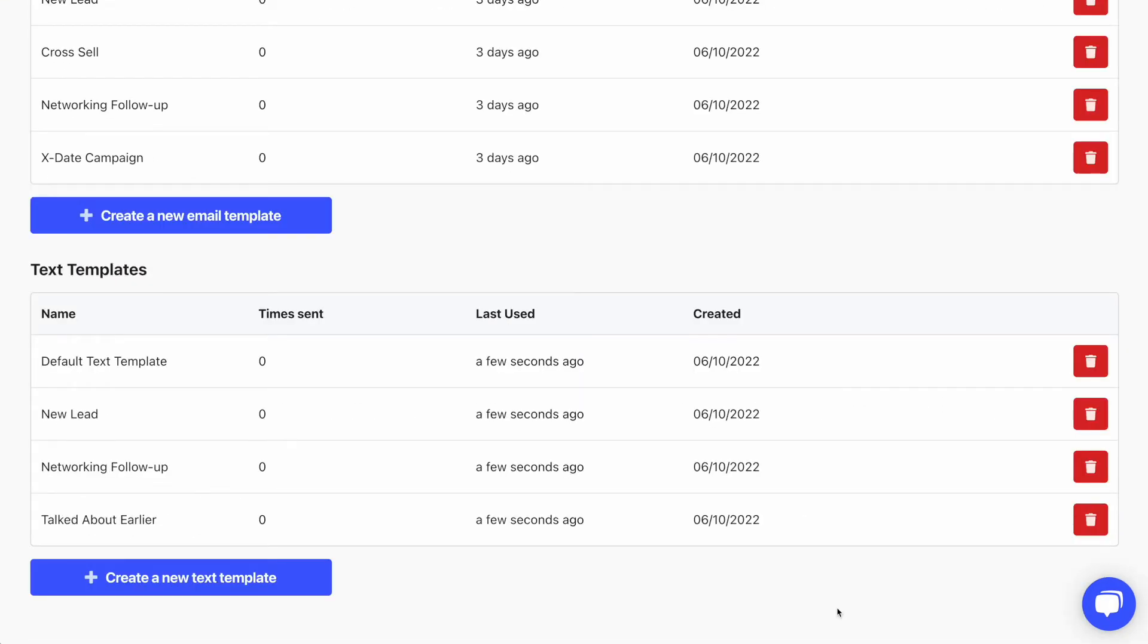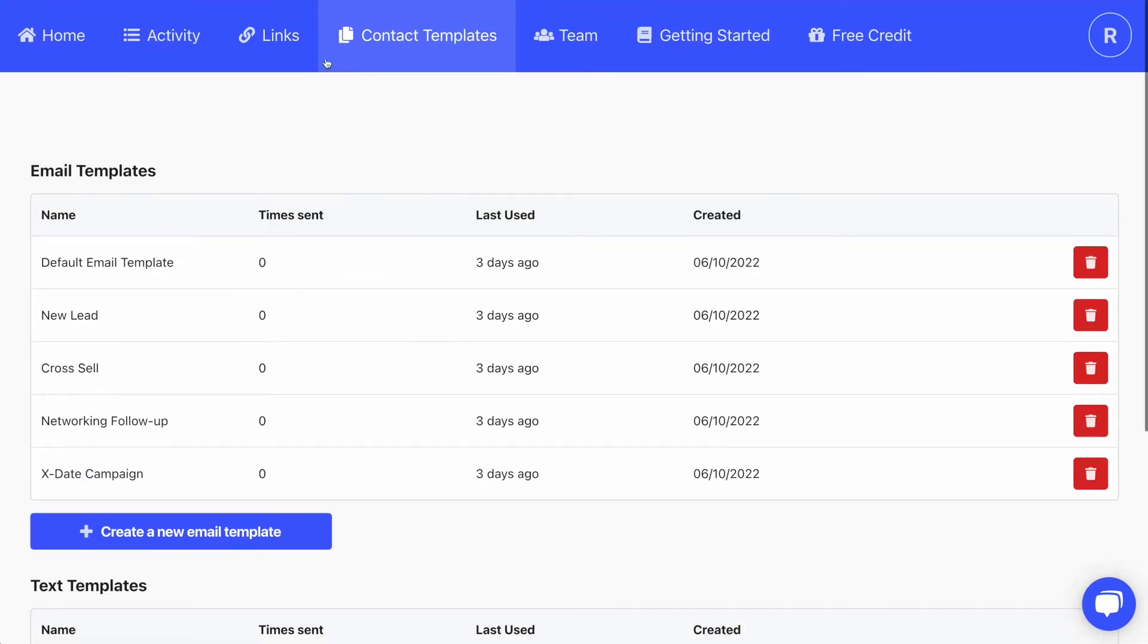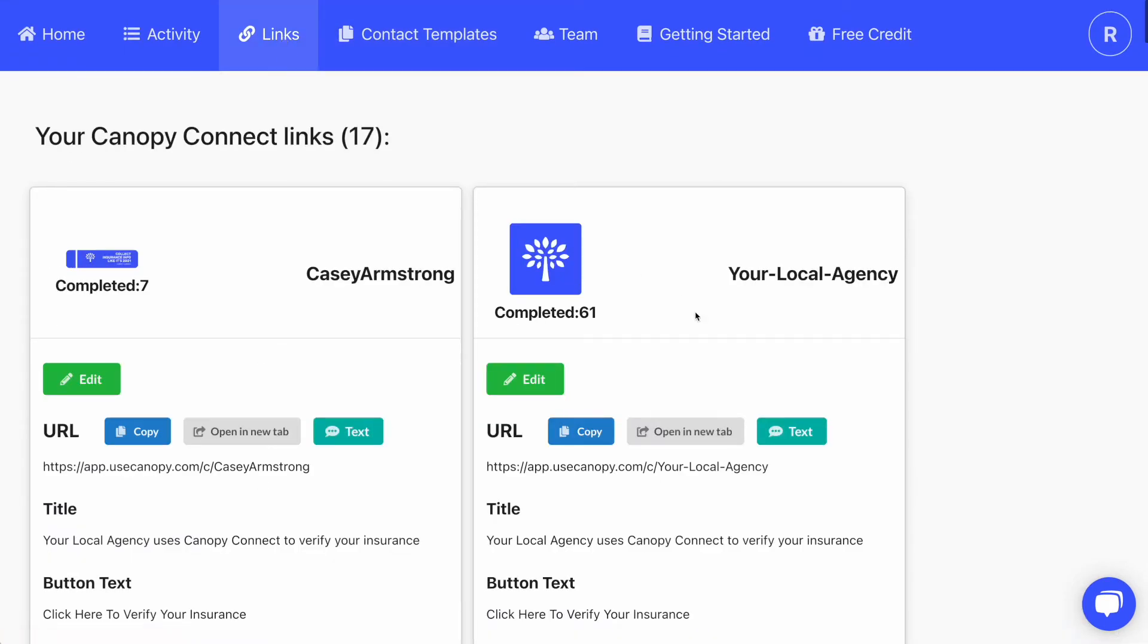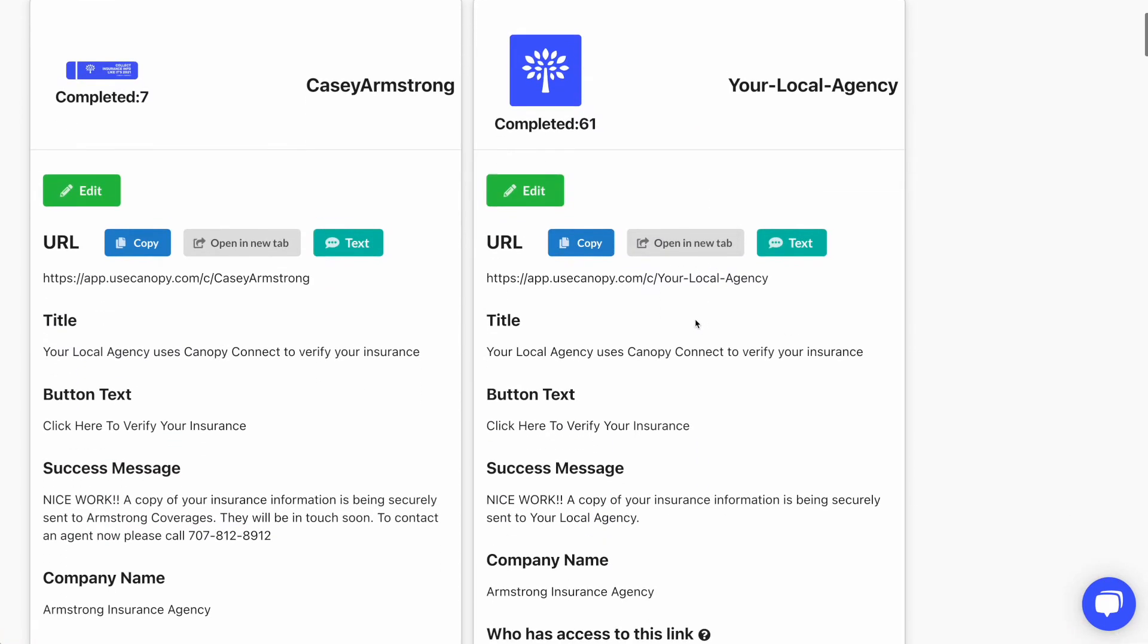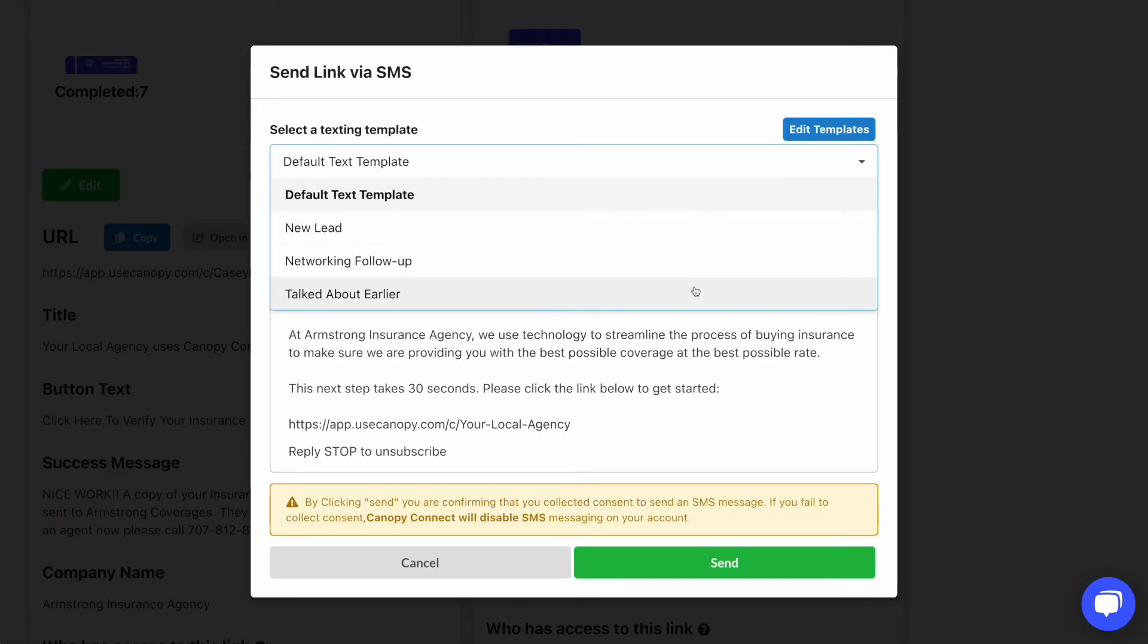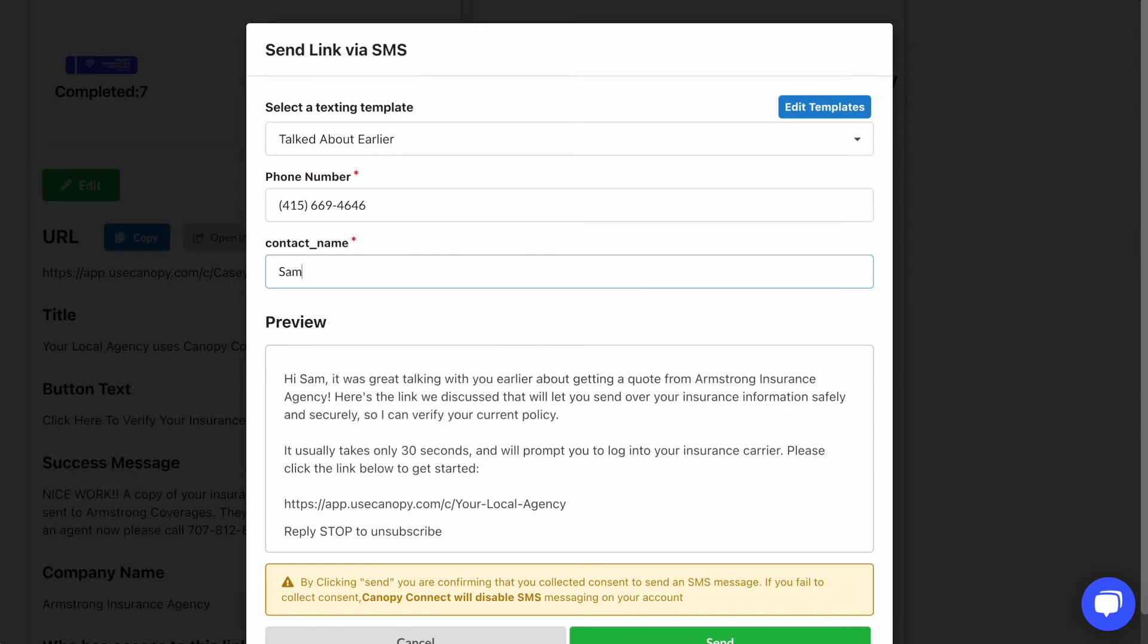Now when you go to your links and you choose to send a text, you'll be able to select an alternative template that you've created. I just got off the phone with Sam, so I'll use the 'talked about earlier' template. When I choose this one, it prompts me to fill in the phone number as usual and then to fill in the contact name variable. Review the text and click send.